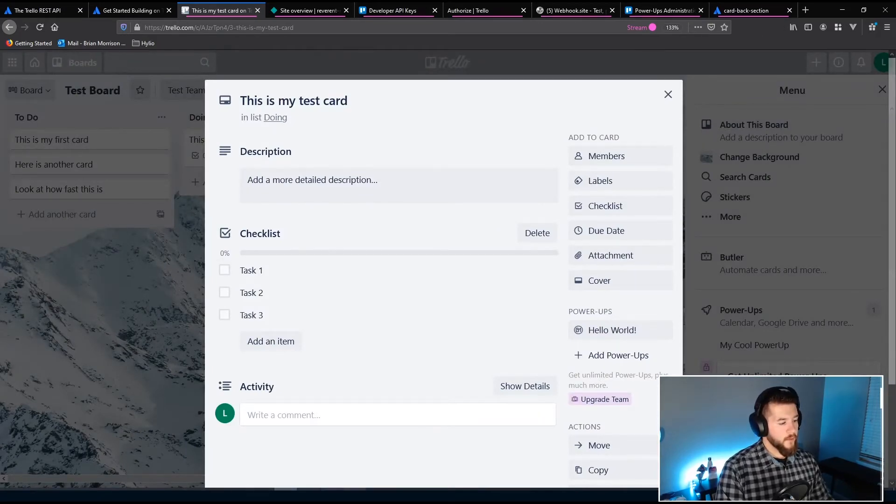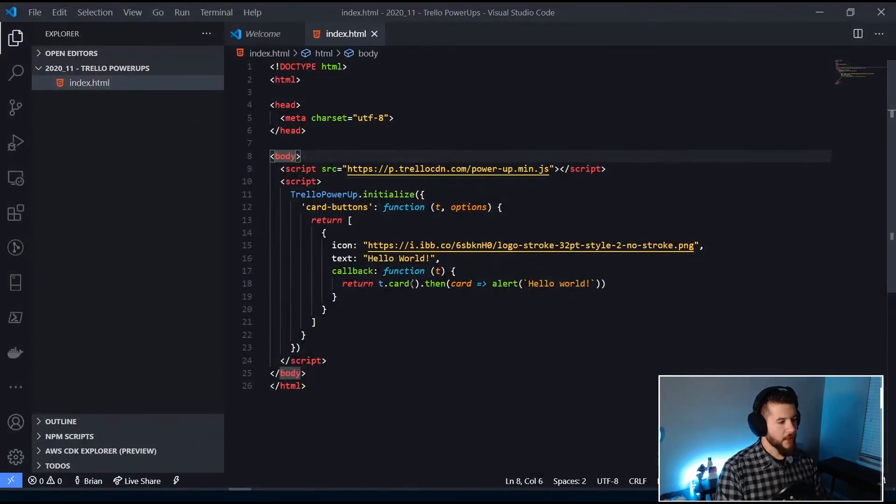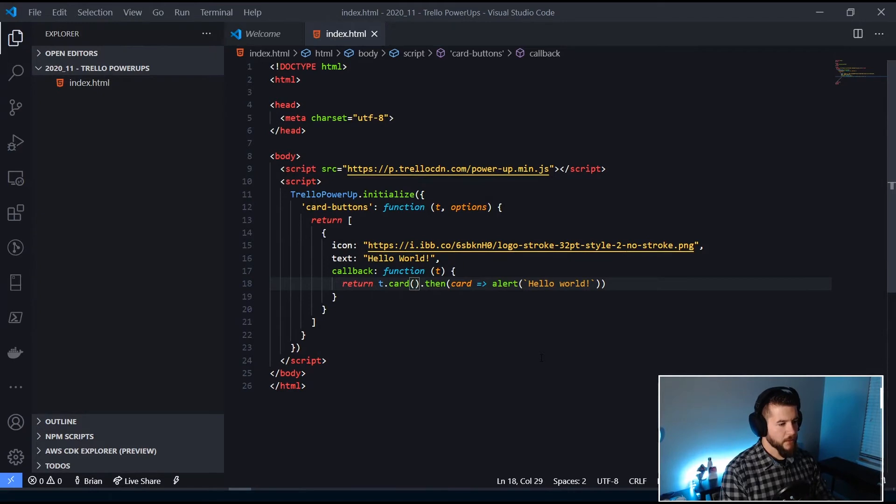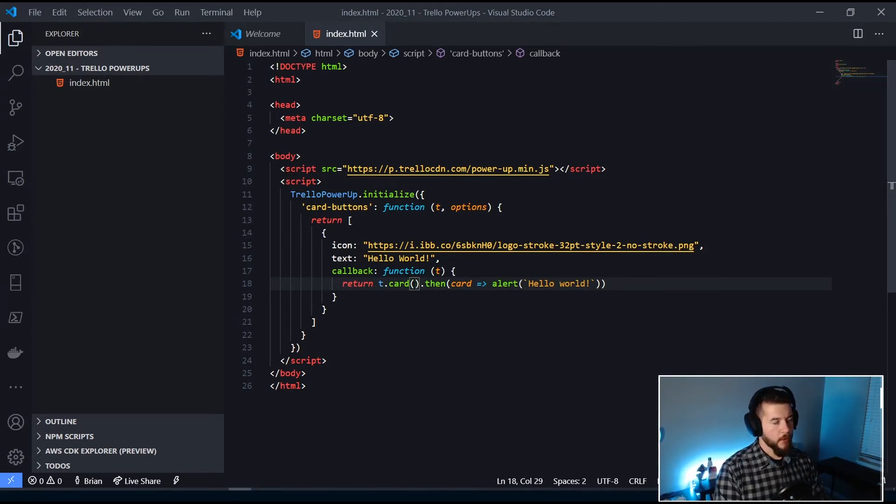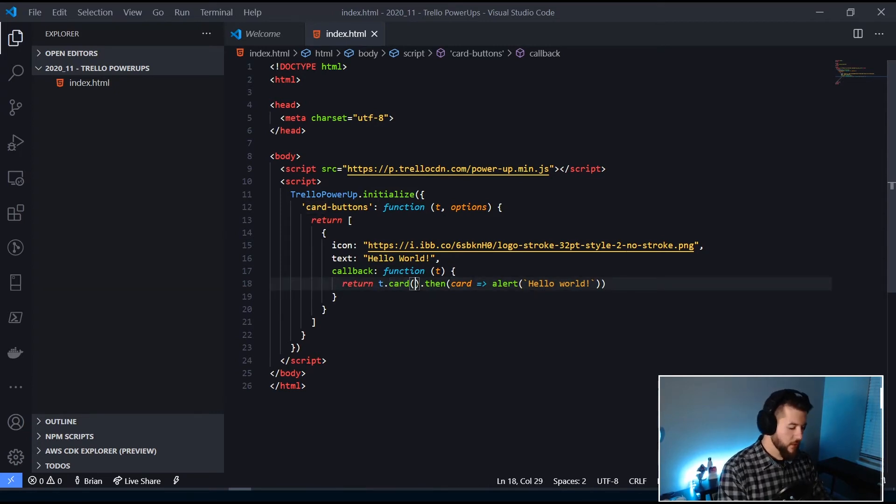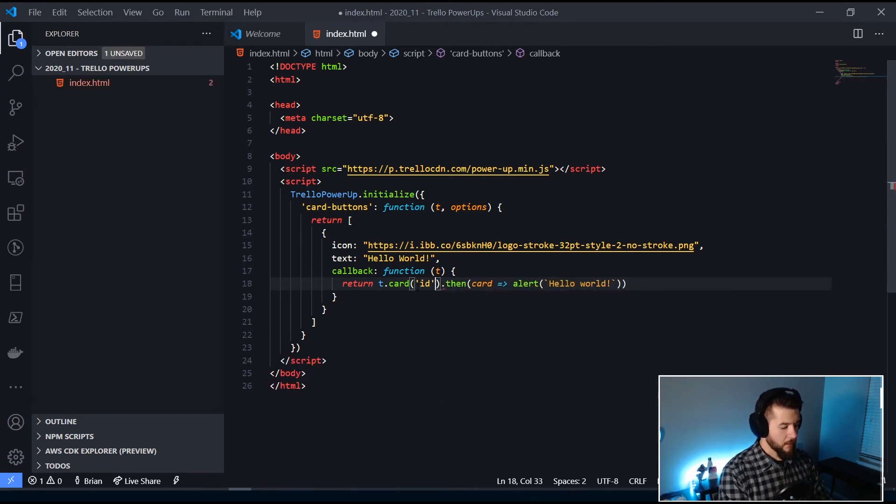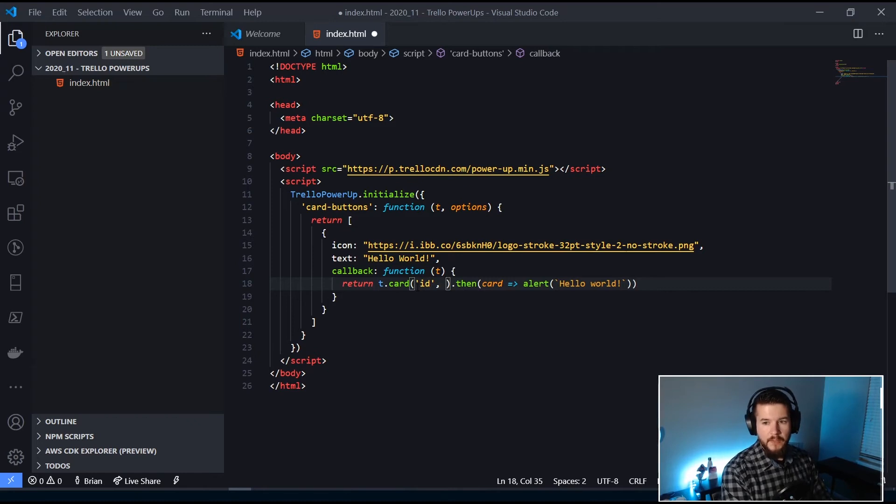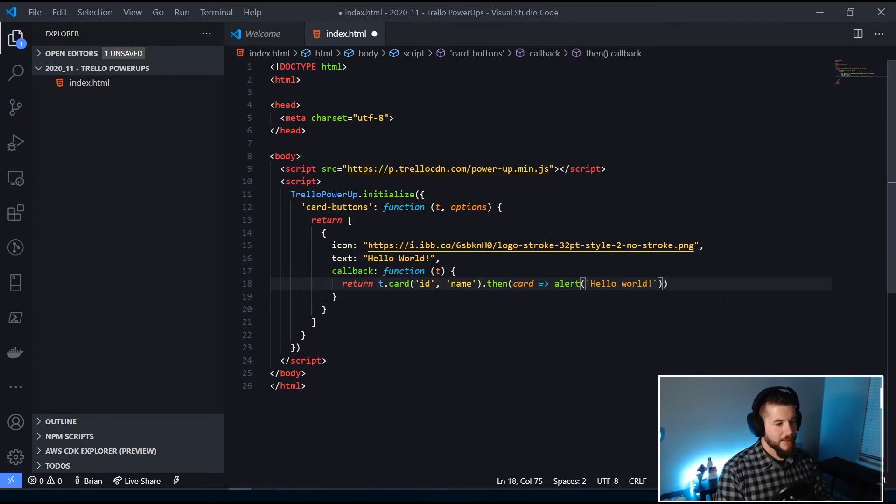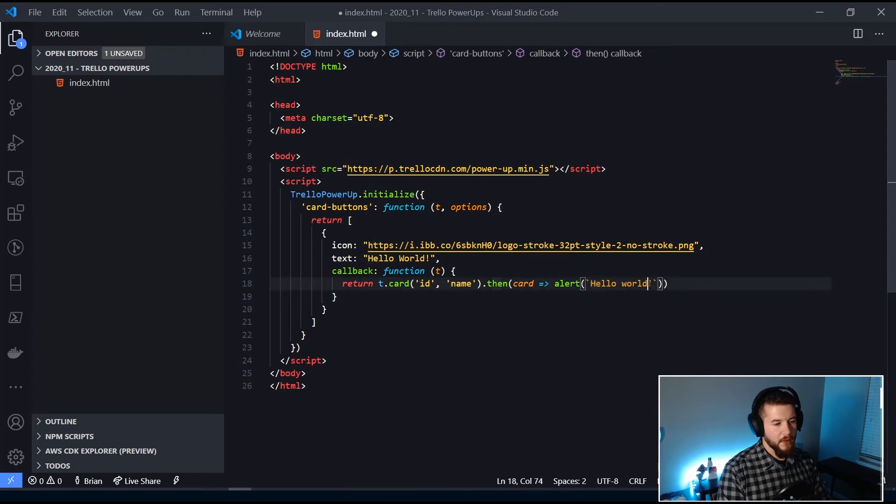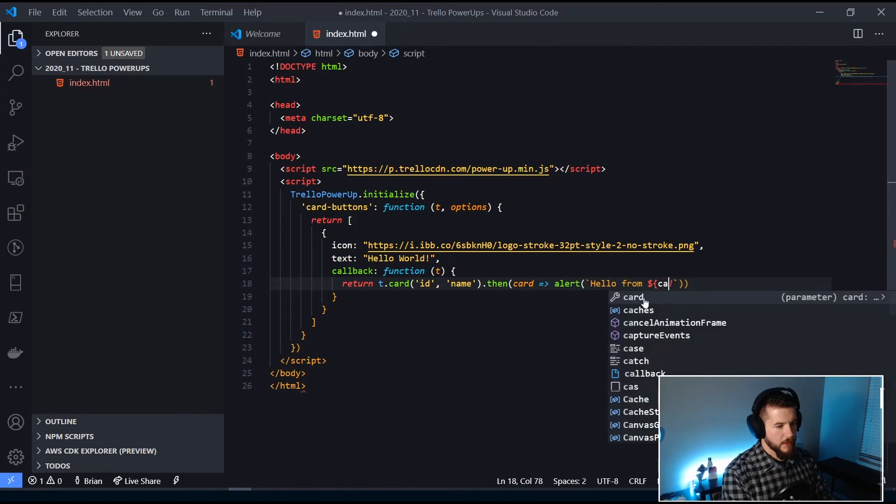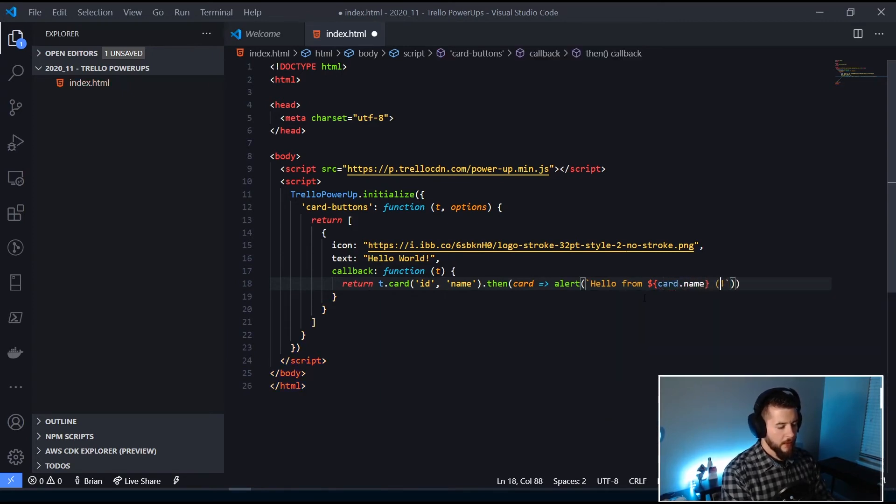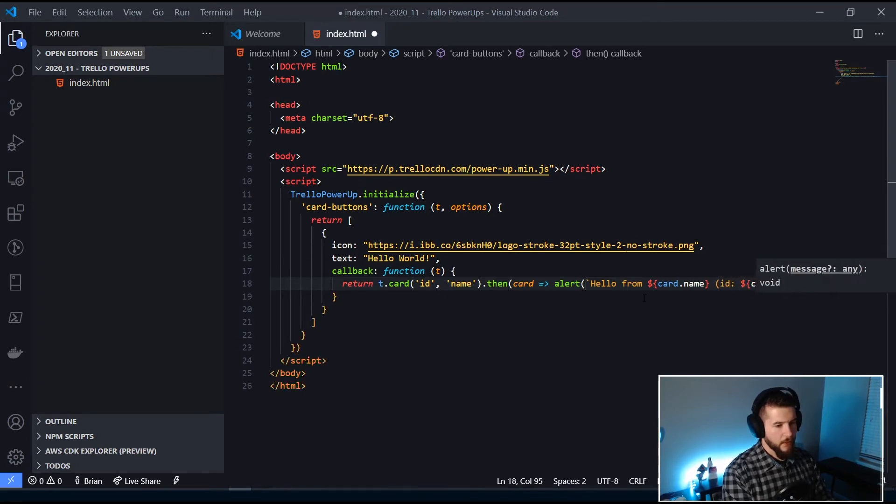All right, so the next thing, as part of another example, is I'll show you how you can actually get data from the card. So you can pass in a string of parameters, or an array of string parameters into this t.card to actually pull out information. So I know the two that I'm interested in are ID, and then I'm also interested in name of the card. And then now inside of here, what I can do is I can say Hello From... And then we're using a template literal and saying card.name. And then we'll put in parentheses ID and then pass in our card.id.